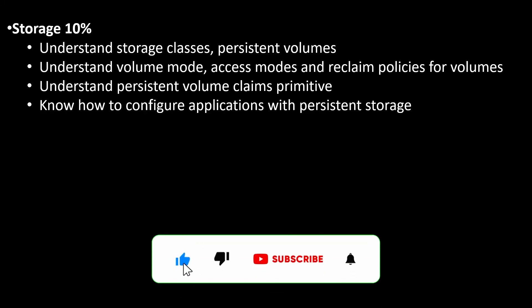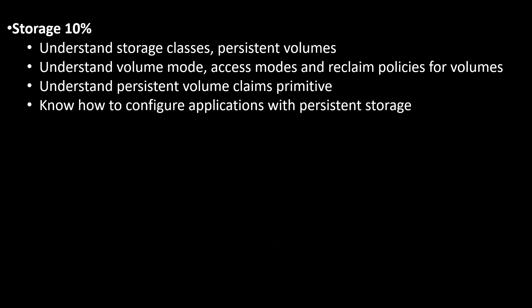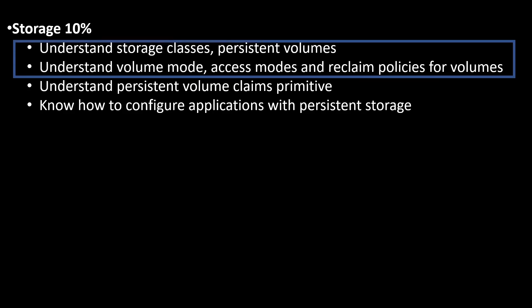Hello everyone, my name is Anish Rana and today we are covering the second topic, that is storage, and it contains 10% weightage in our CKA exam. In this topic we have four subtopics. I believe that we can take the two topic and we are going to create a PV. We can define the volume mode, access mode, and reclaim policy for volume. Let's deep dive into the first topic.